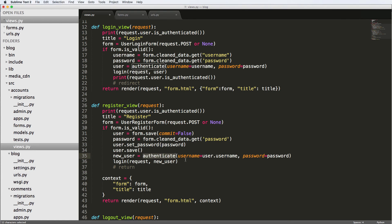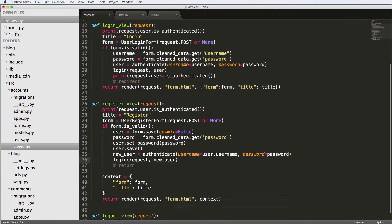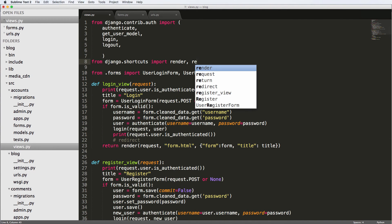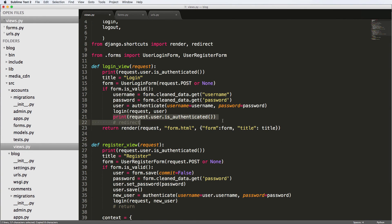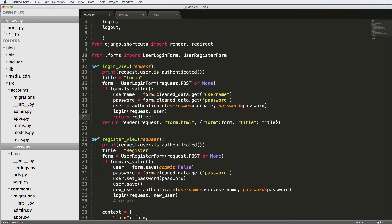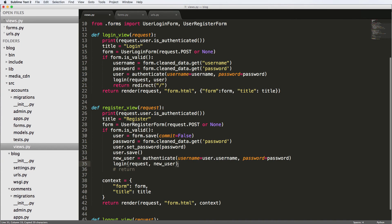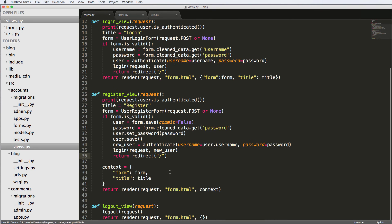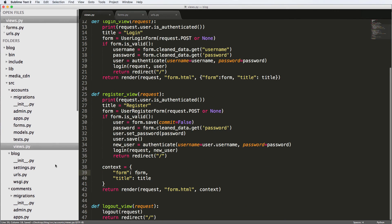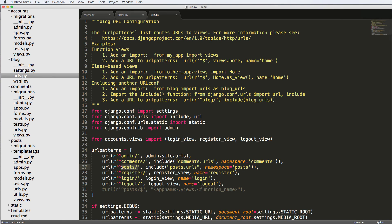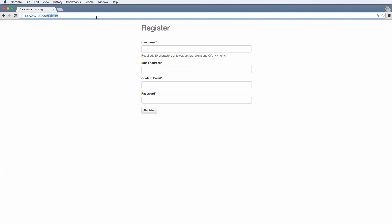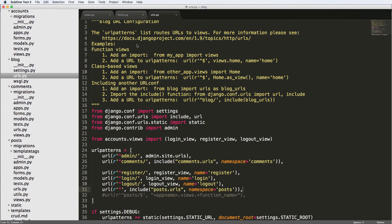That's a basic registration view. The authenticate call is important — it authenticates the user so login can actually work; just having the user model isn't enough. This creates a session. Now let's add the redirect: import redirect, then after login in both the register and login views return redirect to the homepage or index page. For logout view, do the same. I'm also going to put the posts URL on the homepage so it's officially a blog homepage.